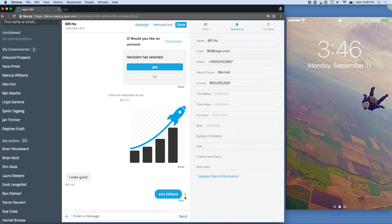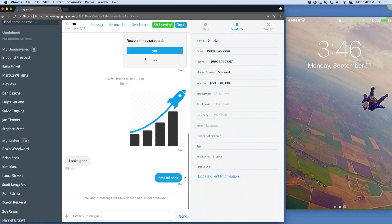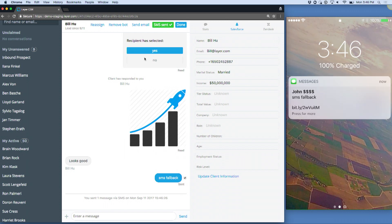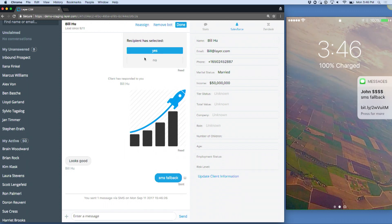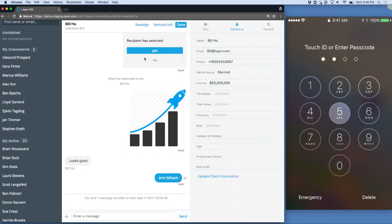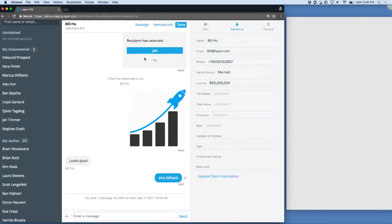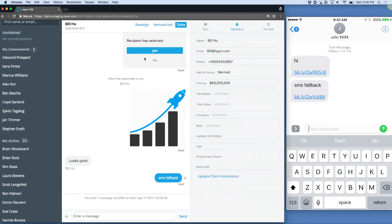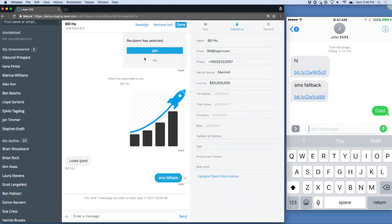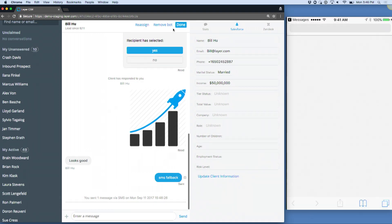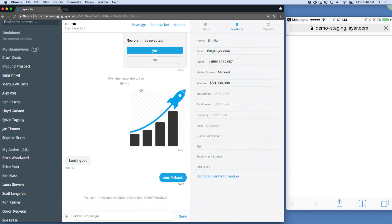What could happen here is the computer would see he didn't read something, for example, after a while. Since the read receipt wasn't triggered, it would actually forward him an SMS message. Now he can respond back directly to that SMS message, and that will show up inside of the Layer system.